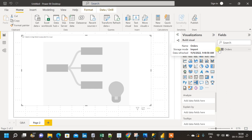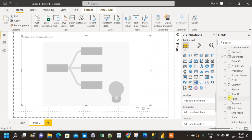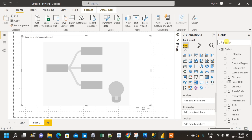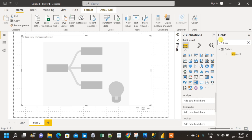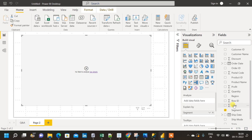I'm going to insert different dimensions and a summarized measure into Explain By and Analyze. I will create a decomposition tree based on three dimensions: segment, category, and subcategory. As the measure, I will use the sum of sales. Let me start — I'll pull segment into Explained By using the search option, and then pull sum of sales into Analyze.